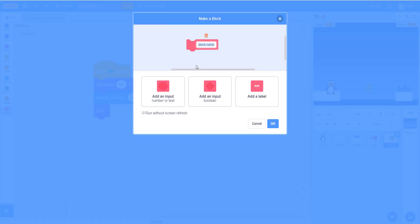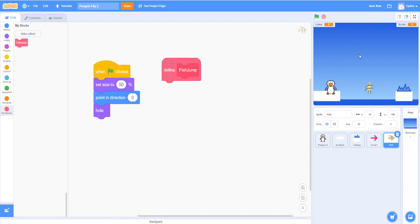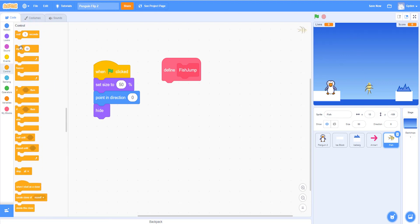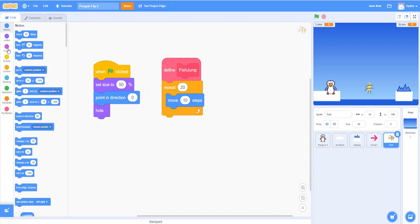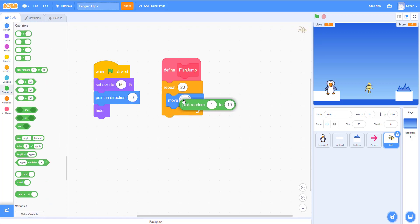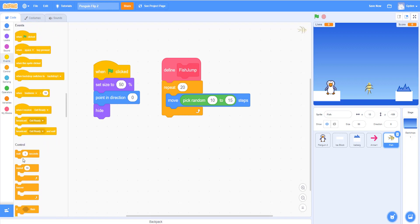We'll define a new custom function for the fish. This new block lets us call different code later on. We'll name it 'fish jump.' Inside the function, we'll make the fish jump up and come back down using a repeat loop — repeat 20 times. We'll use 'move' with a 'pick random 10 to 15 steps' operator, and add a 'wait 0.1' to slow the fish down a bit as it moves up.